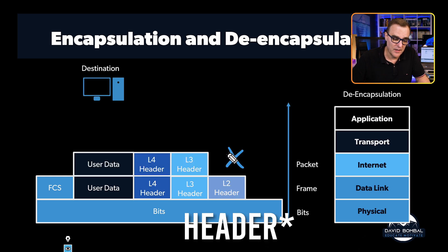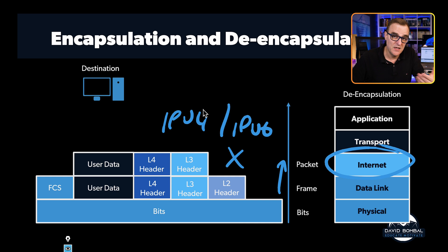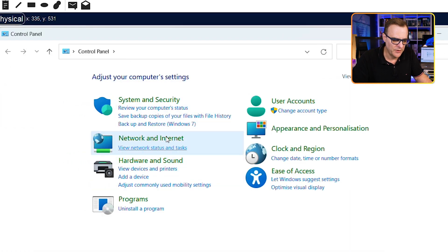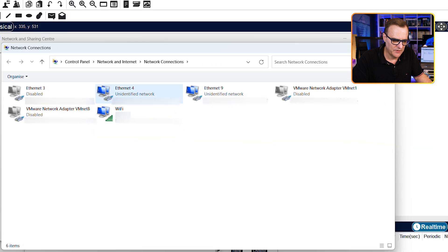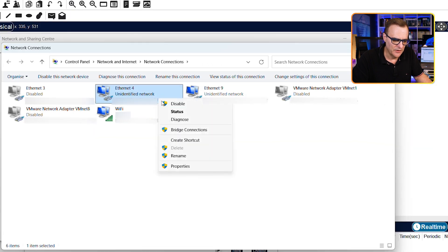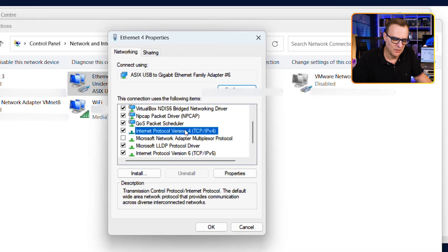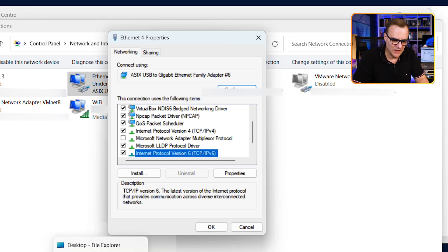The network interface card strips the layer two frame and sends the packet to layer three. The protocol — which could be IPv4 or IPv6 — receives that packet. On a Windows computer, the easiest way to visualize this is to go to Control Panel, Network and Internet, Network and Sharing Center, Change Adapter Settings, and look at one of your adapters. Going to the properties of an adapter, you can see it's running multiple protocols — the IPv4 protocol stack as well as the IPv6 protocol stack.